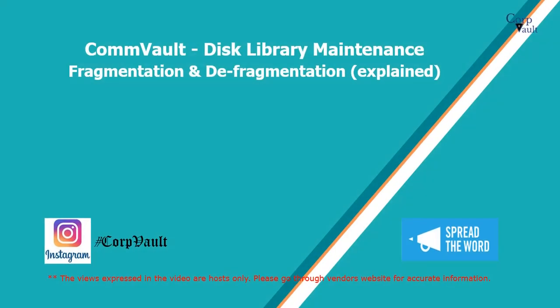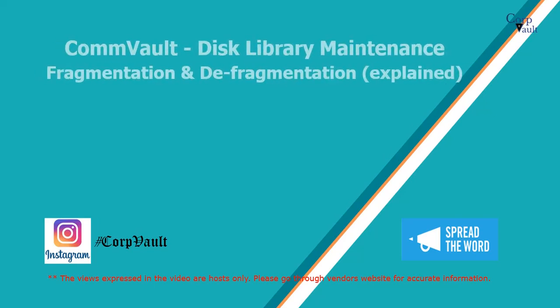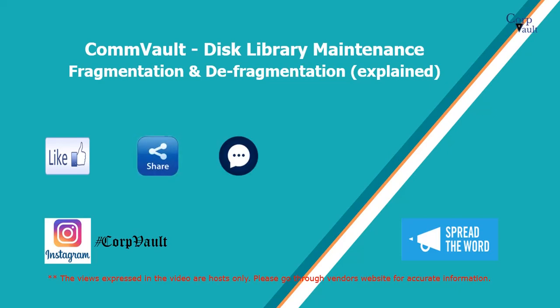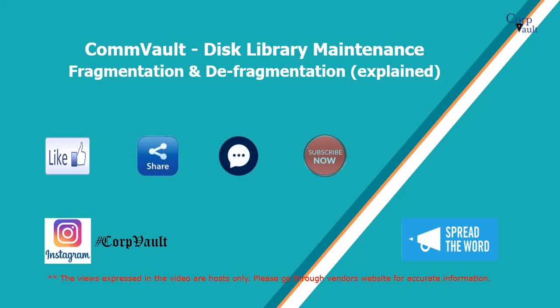Welcome to the CorpVault Channel. In this video we will discuss Commvault Disk Library Maintenance. Please like, share, comment or suggest, subscribe for more videos, and you can follow us on Instagram.